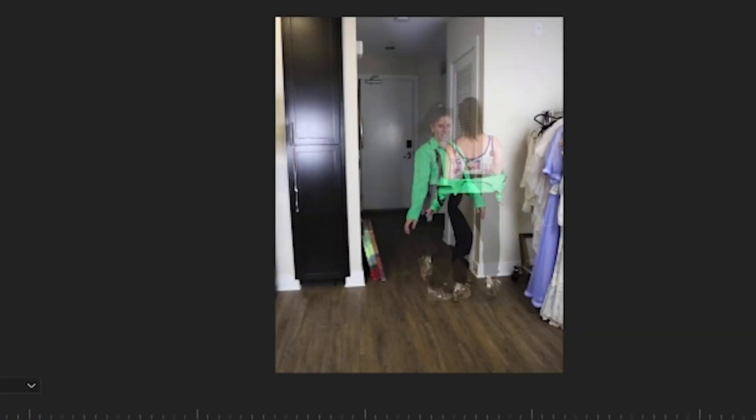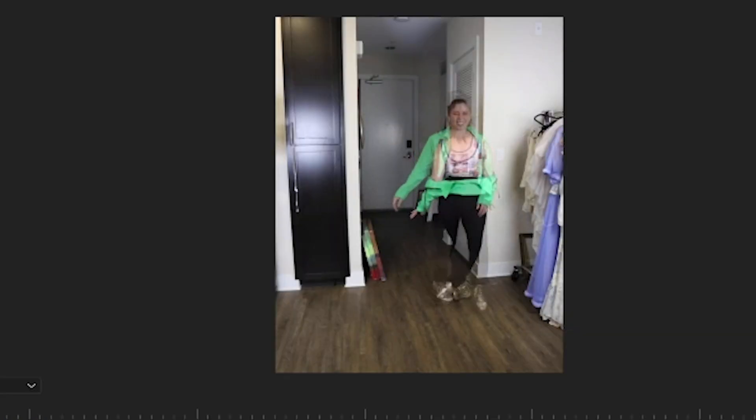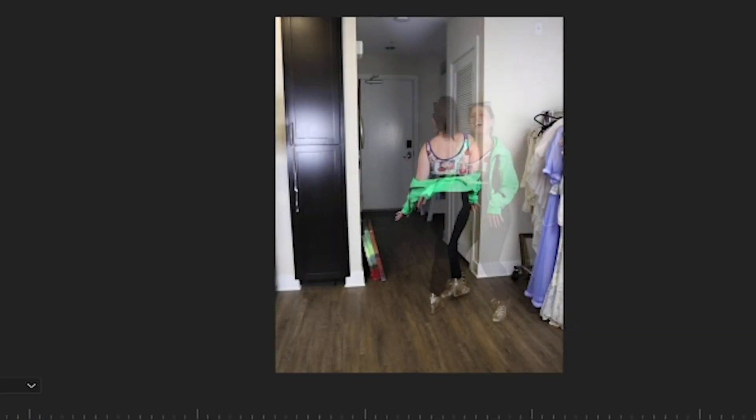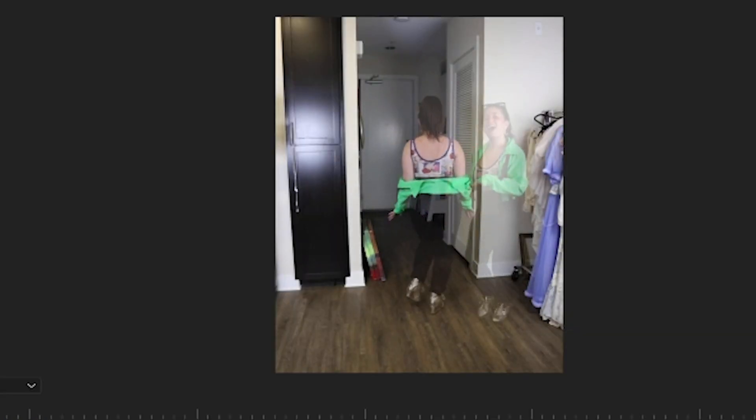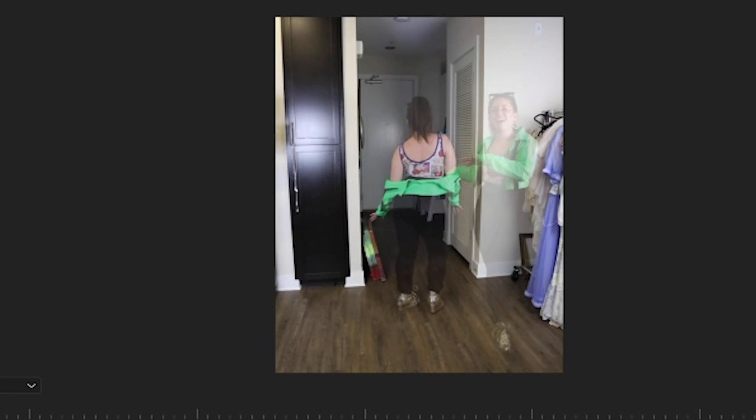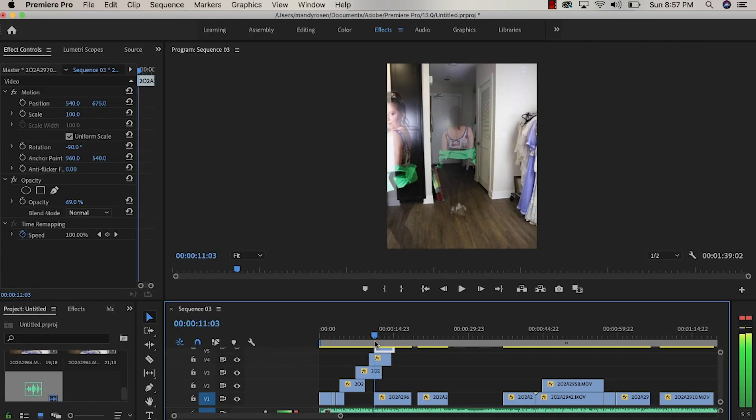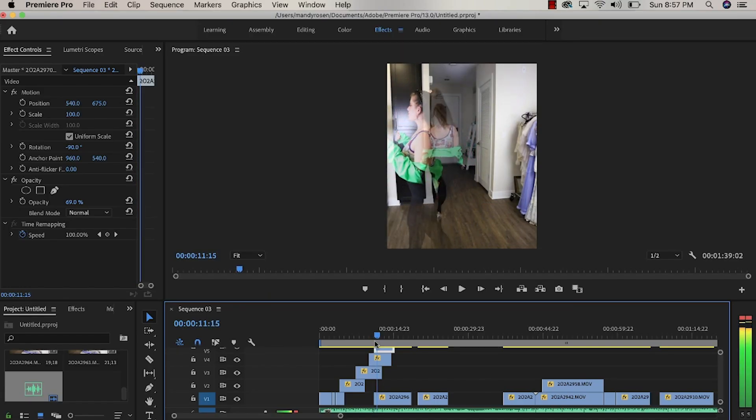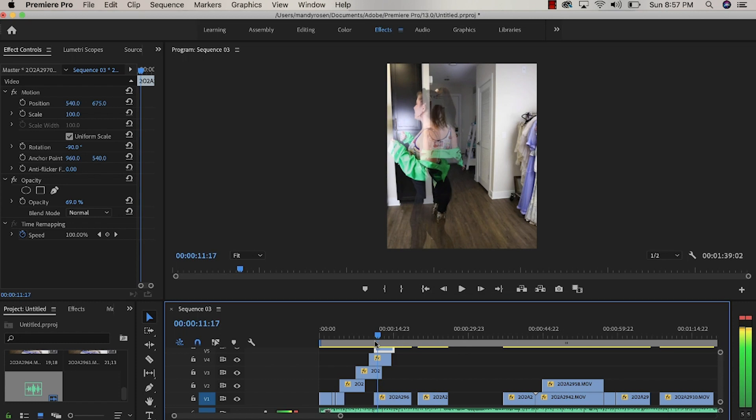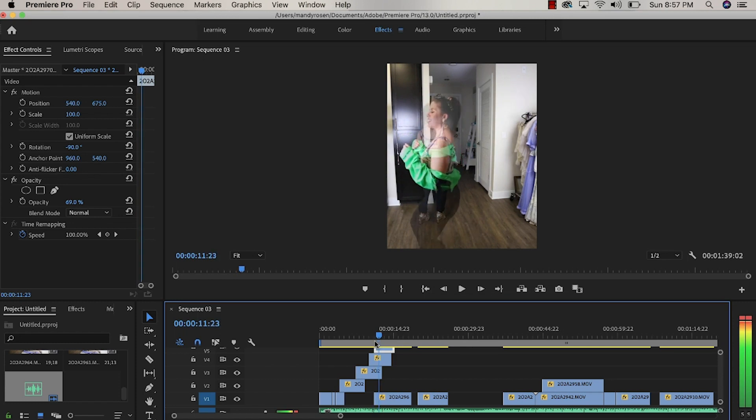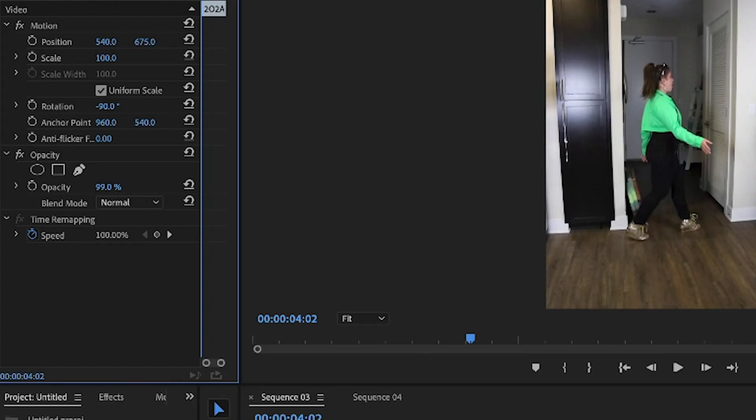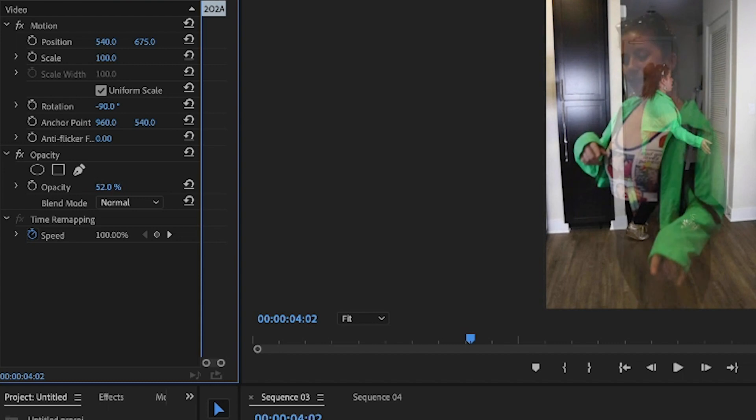You want to make sure that when the two clones overlap each other that the one behind is a little bit shorter than the clone in front. You can see the two clones overlapping each other now and the one behind is way shorter than the one in front. You want to keep that in mind even while you're filming.